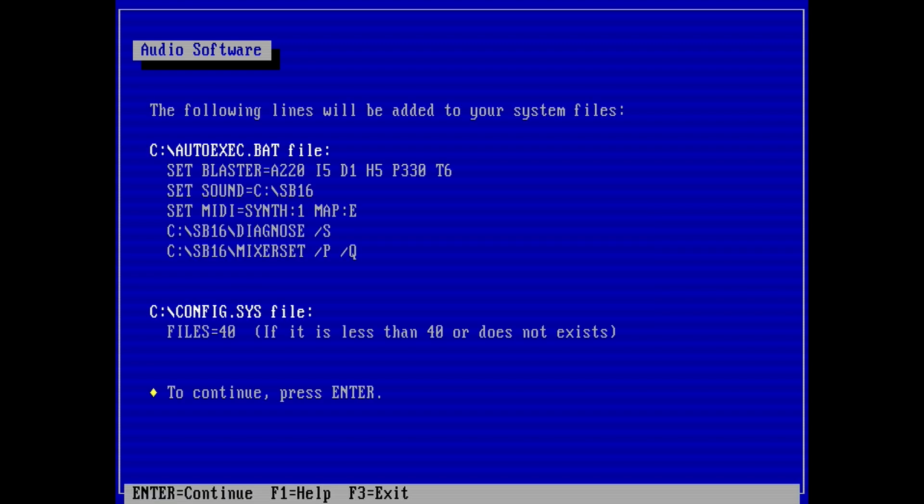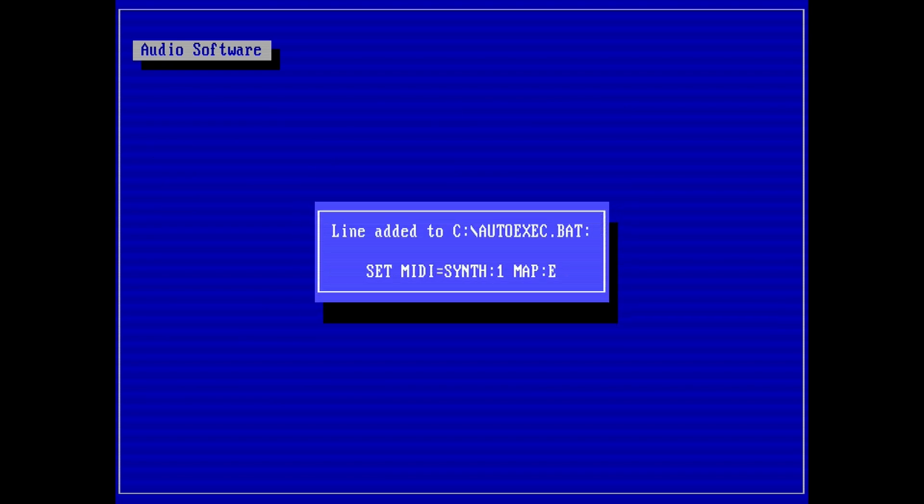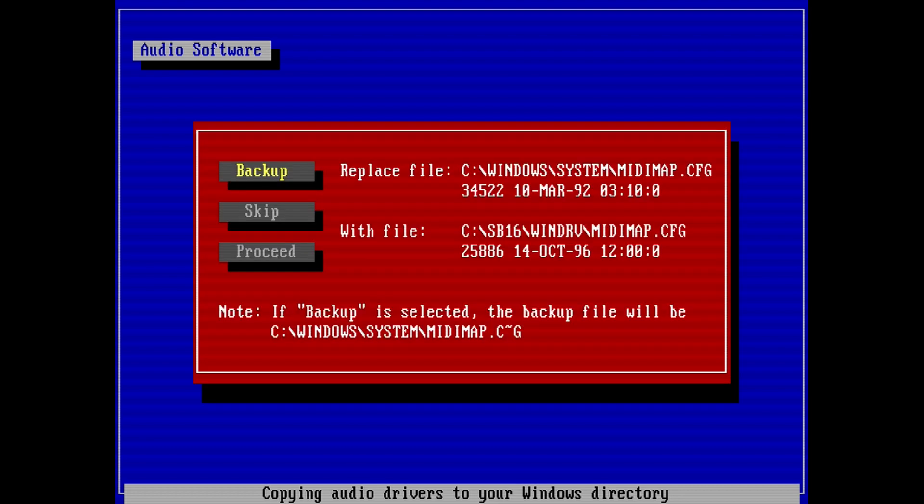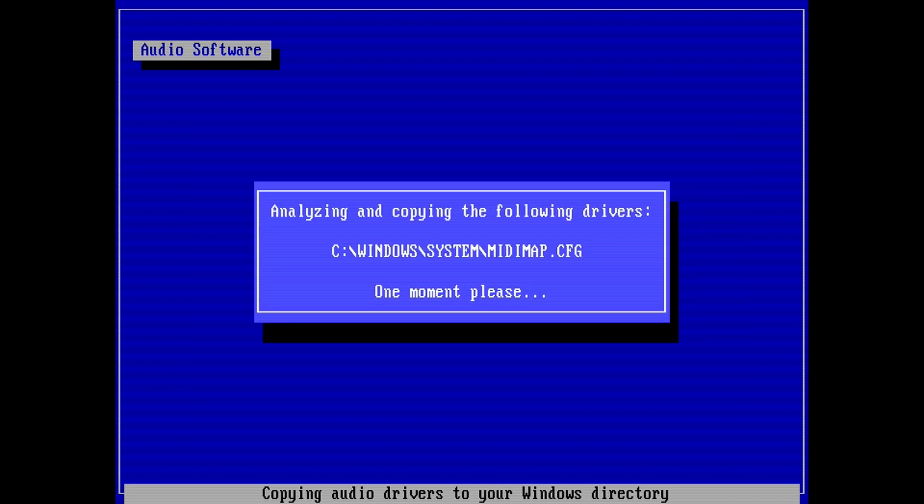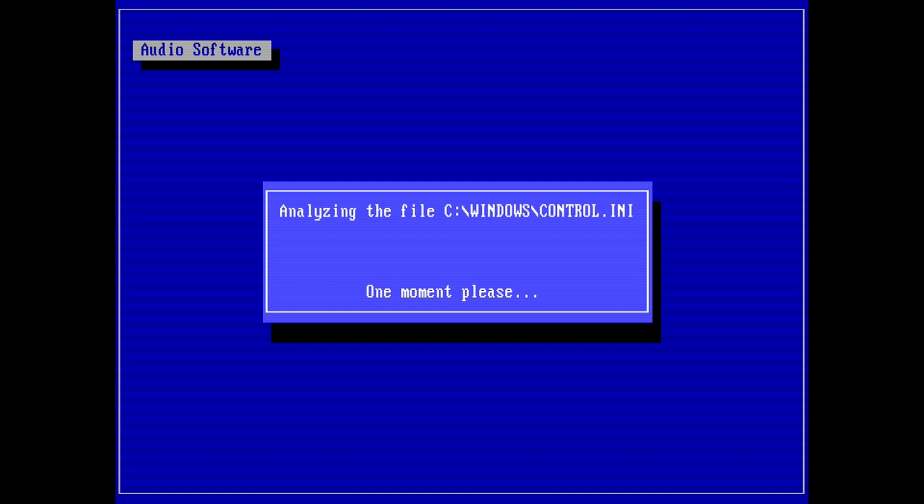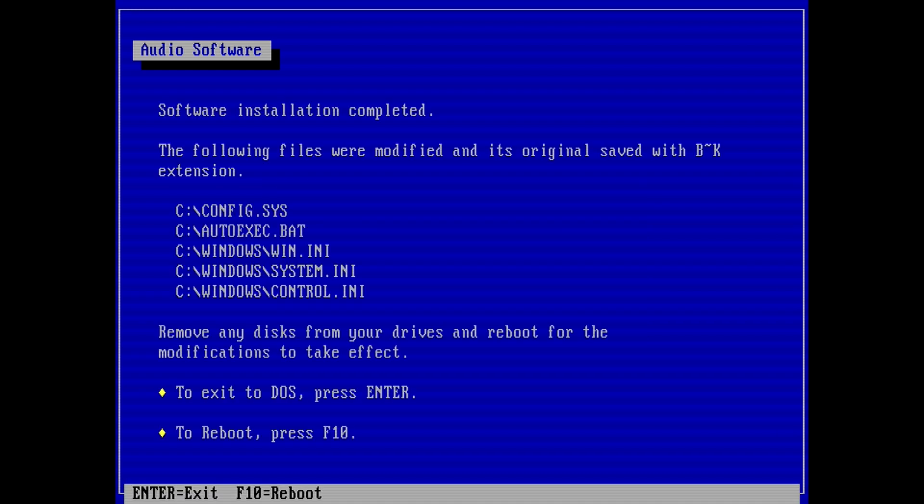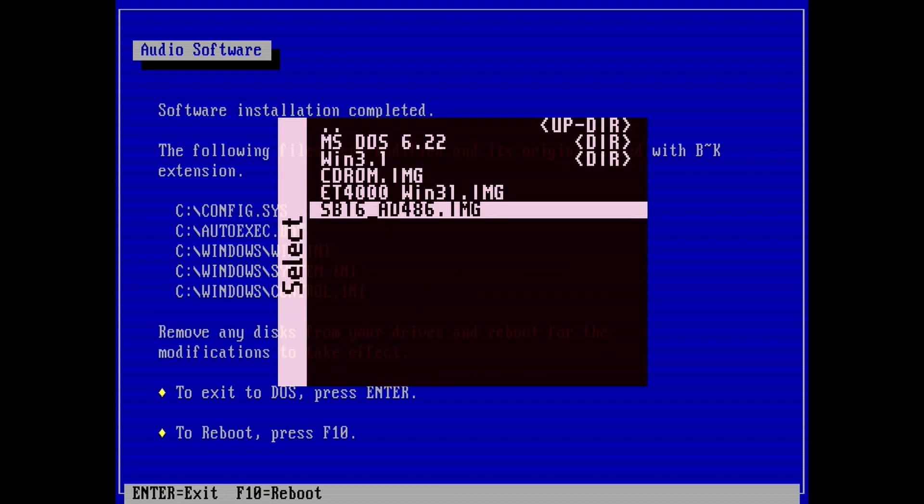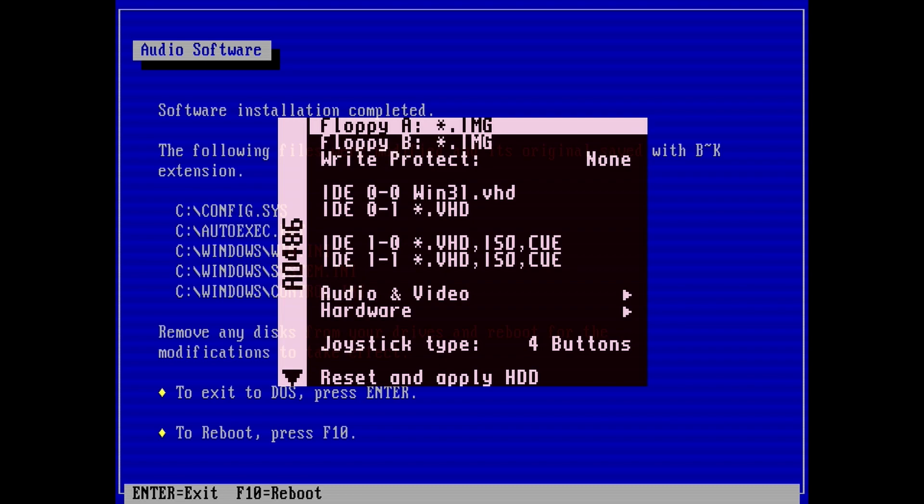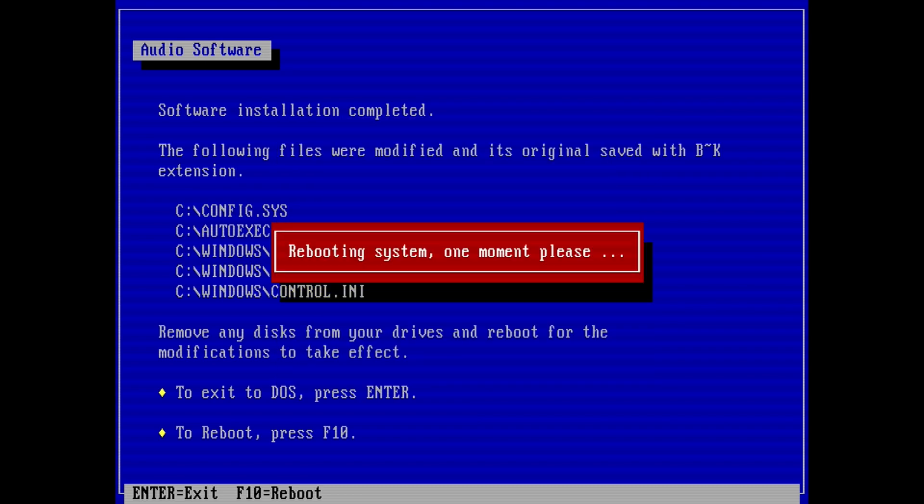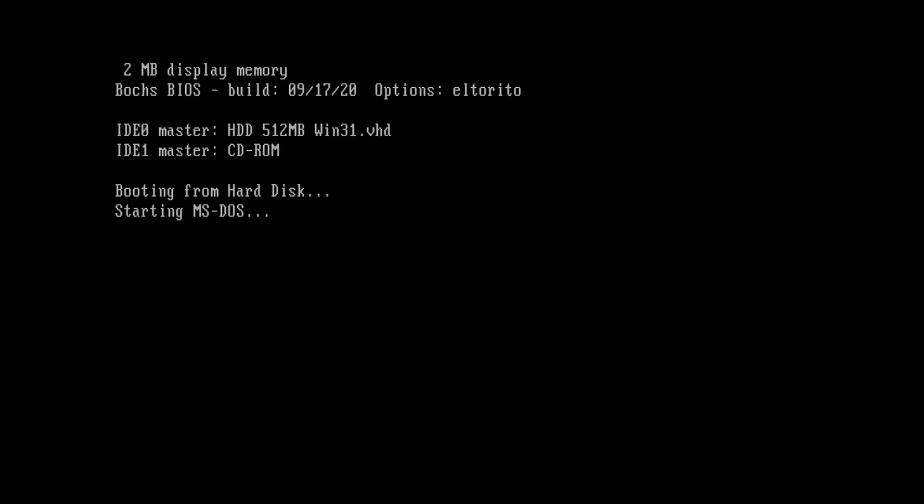After the install is done, you will see the changes that the setup will do to the autoexec.bat and the config.sys files. Hit enter to continue and apply those changes. When asked about replacing a file, just choose the backup option. The sound driver installation is done. Now unmount the floppy image. Remember, just hit backspace when you select floppy A on the AO486 menu. Hit F10 on the setup after unmounting the floppy image. This will reboot AO486.